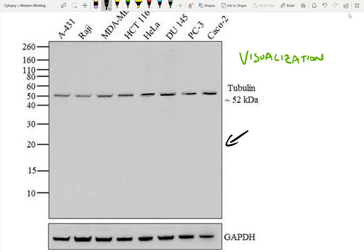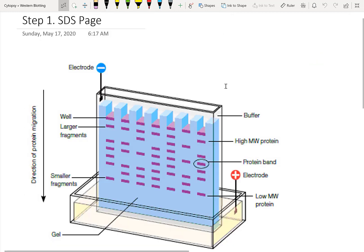In general, western blotting is a method of visualizing your protein after you've run it on a gel using SDS-PAGE, transferred it to a blot using the transfer sandwich, put antibodies to target your protein of interest, and then visualized those antibodies using horseradish peroxidase and chemiluminescence substrate.